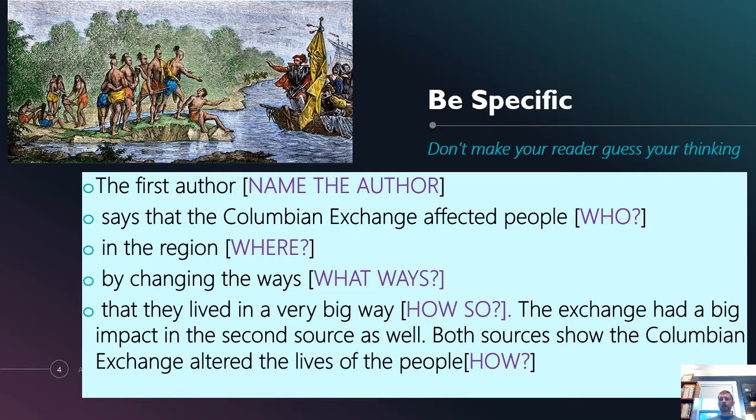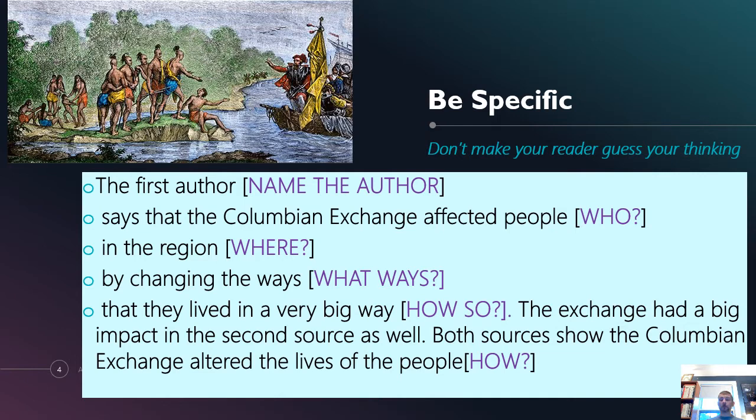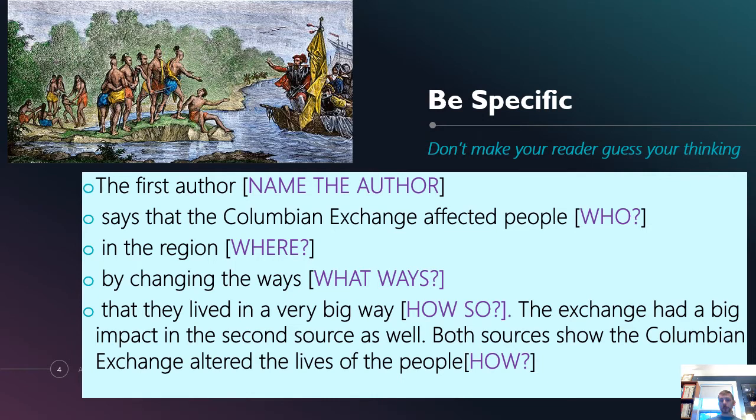I don't know what that quantity means. That's a very, very vague term in this situation here. The exchange had a big impact. Again, how big is big? On the second source as well. Both sources show that the Columbian Exchange altered the lives of the people. How? This paragraph doesn't tell you anything at all. It is the APUSH equivalent to a parent telling you that food is for dinner. And if you write paragraphs like this in APUSH, I will be giving you a zero each time for them.